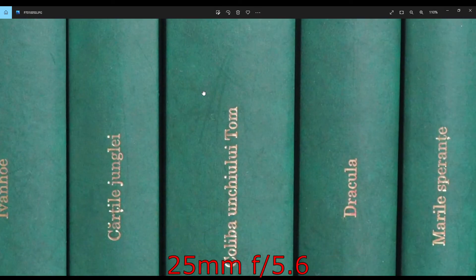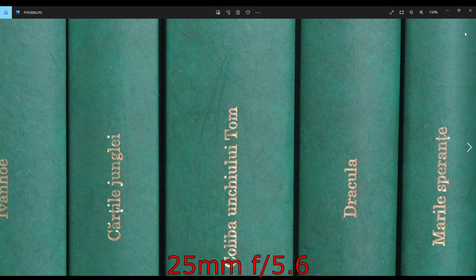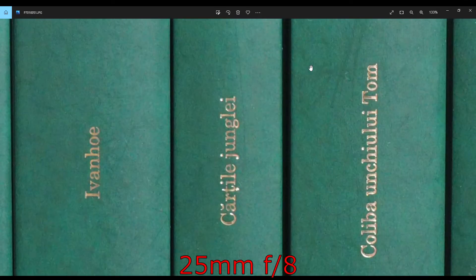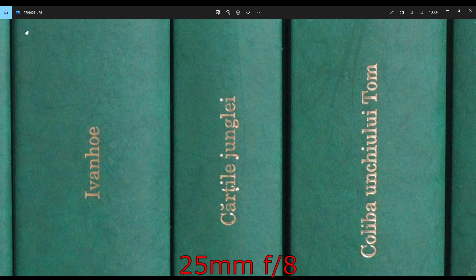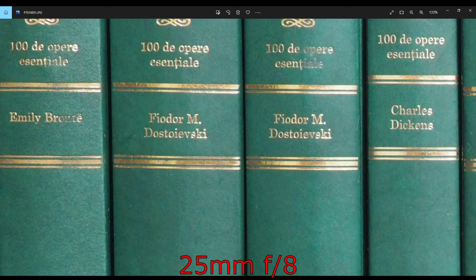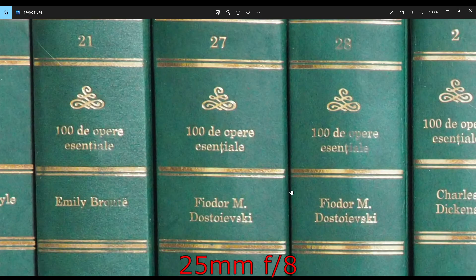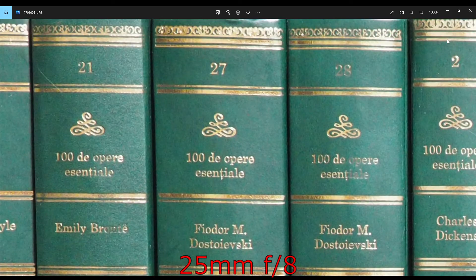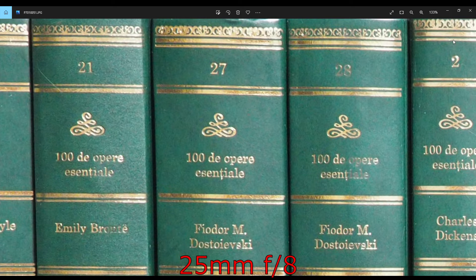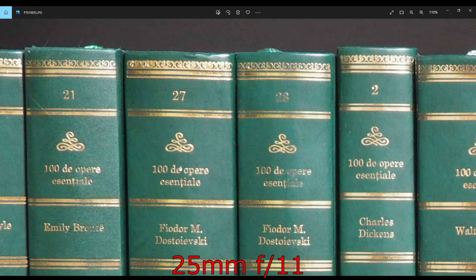At f5.6, it's good. At f8, it's similar. So it seems that f5.6 and f8 are the really good apertures to use.